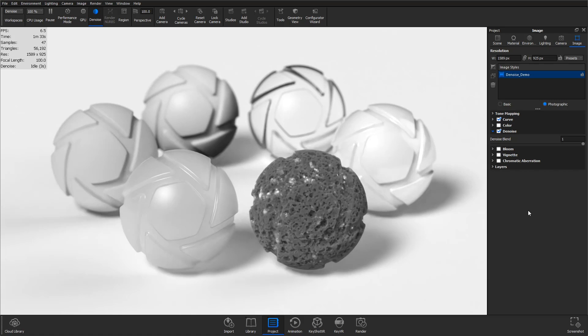As the number of samples increases, and with each denoise refresh, the quality of the result will improve.